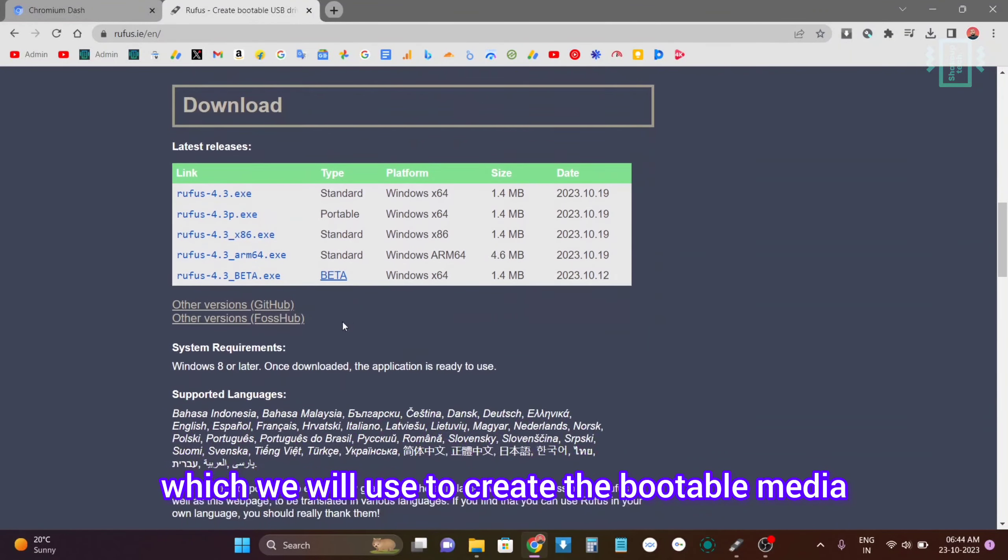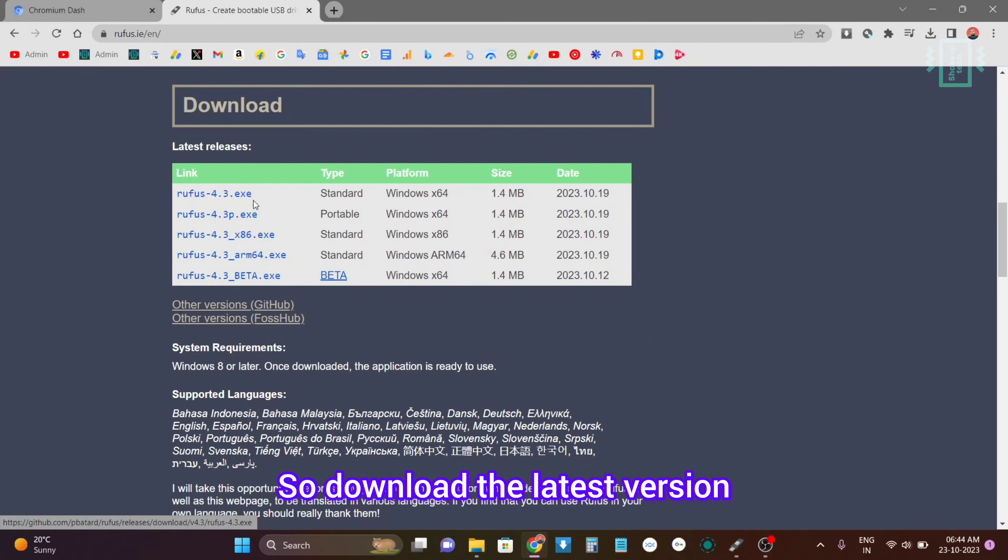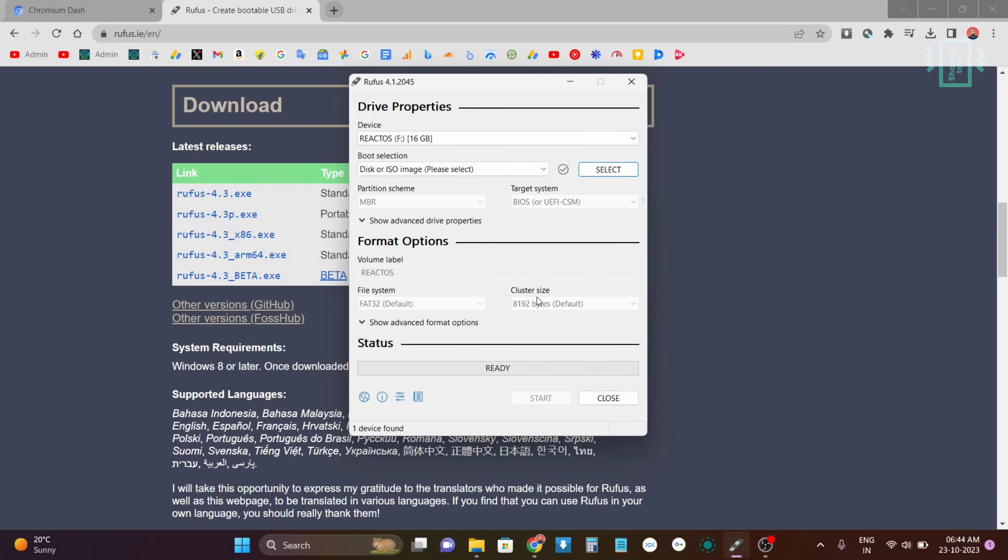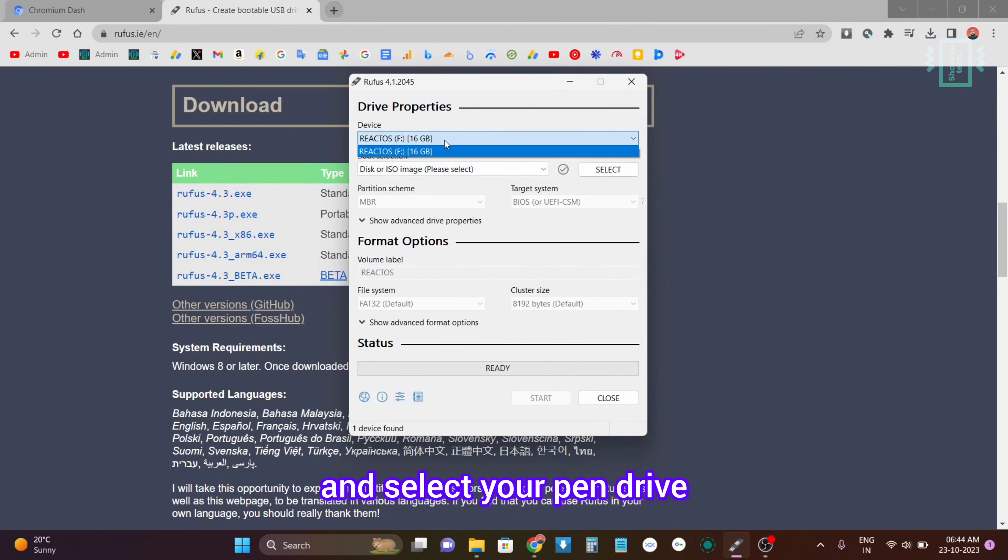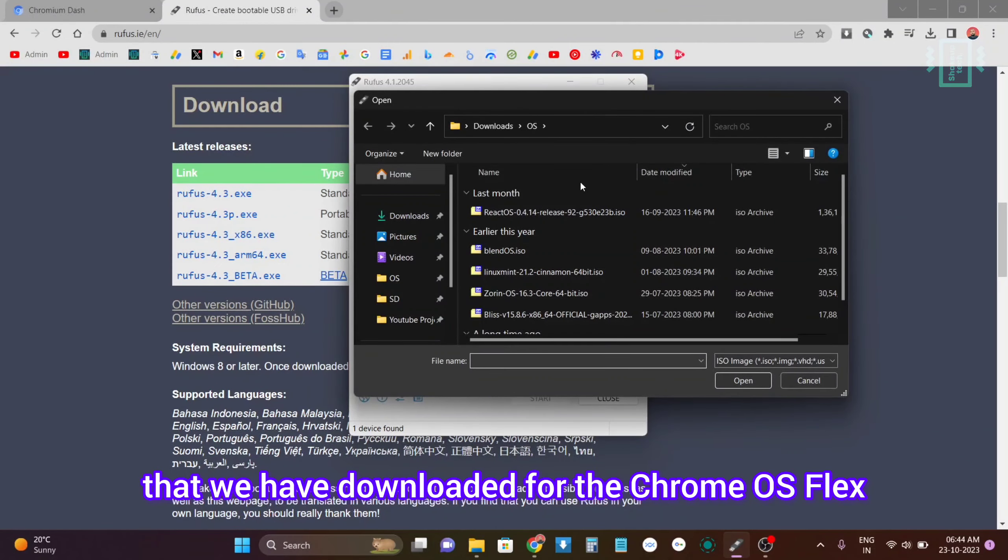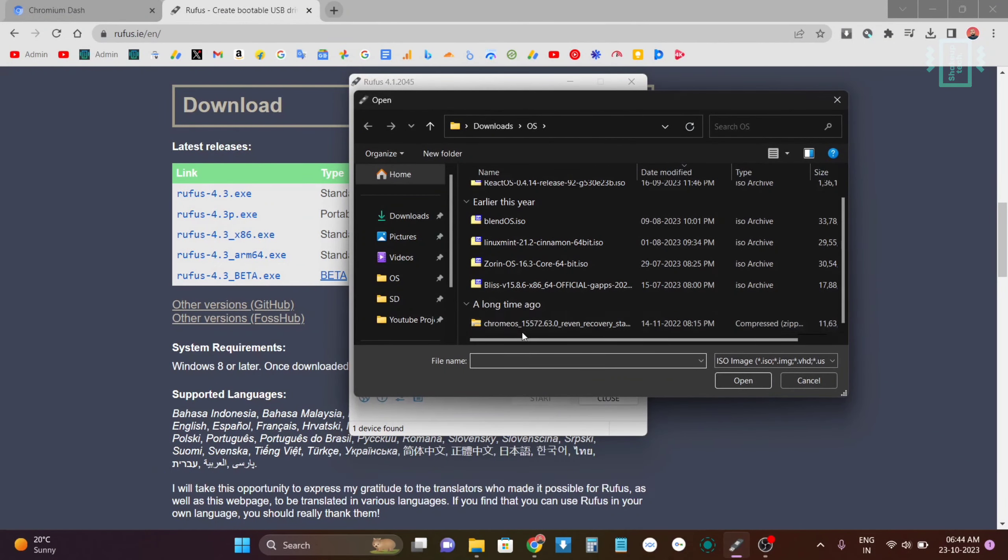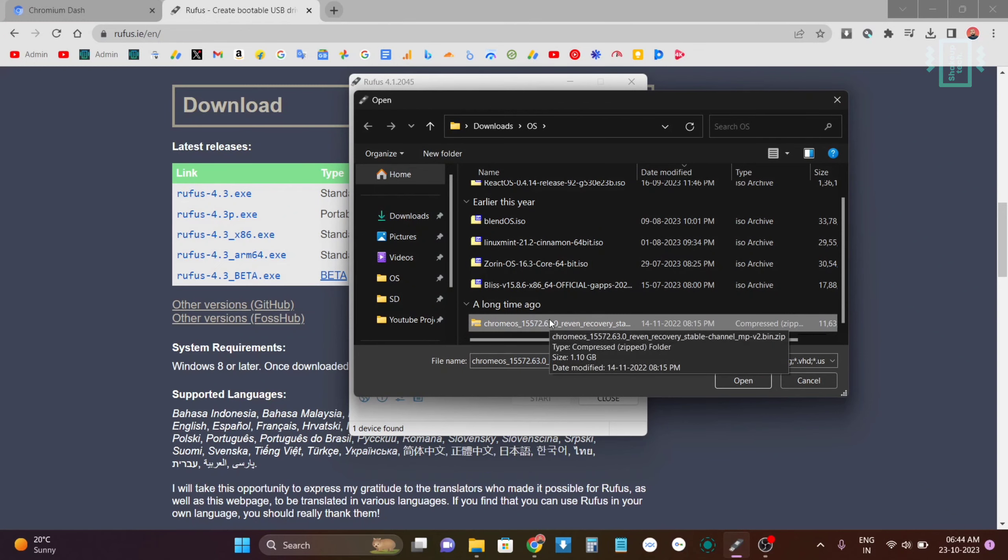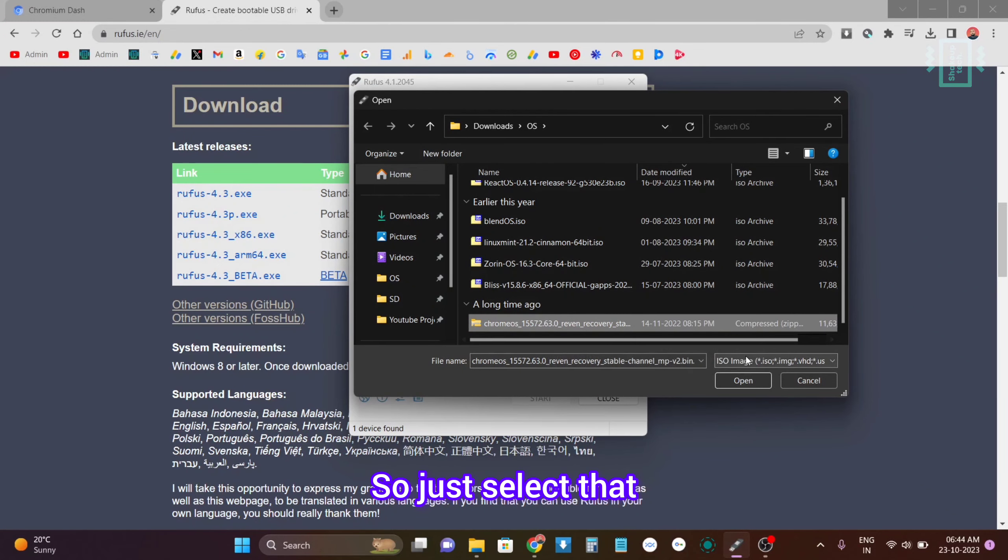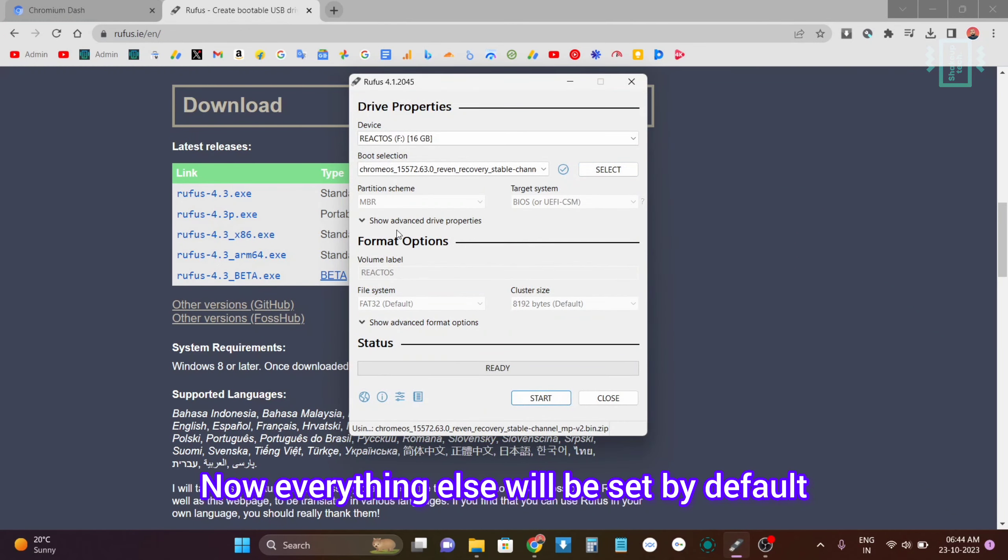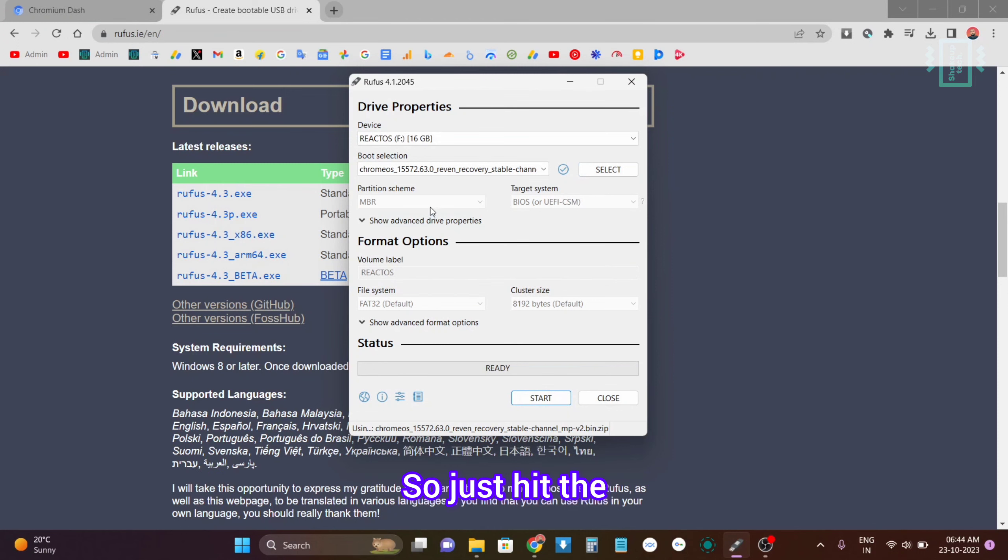After downloading it, open the Rufus application and select your pen drive. Now we'll select our image that we have downloaded for the Chrome OS Flex - it's going to be .bin.zip. So just select that. Now everything else will be set by default.